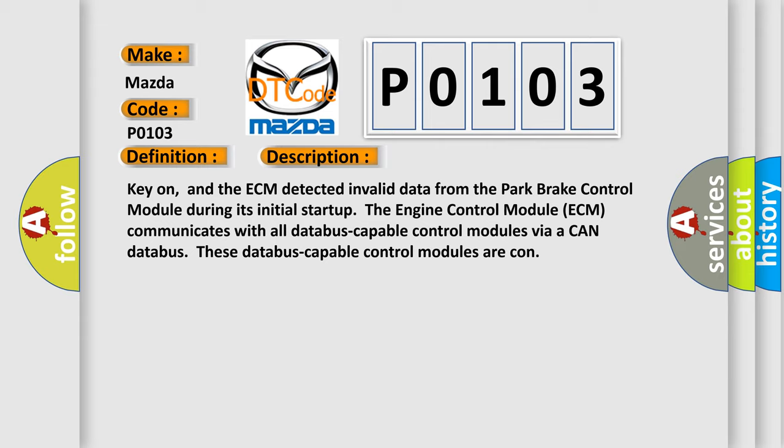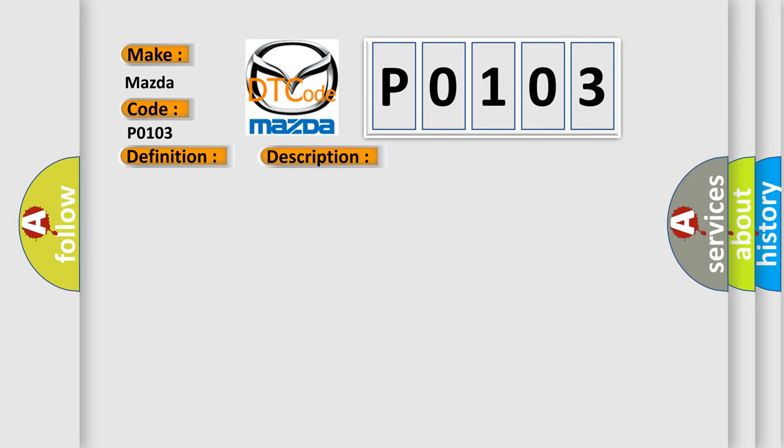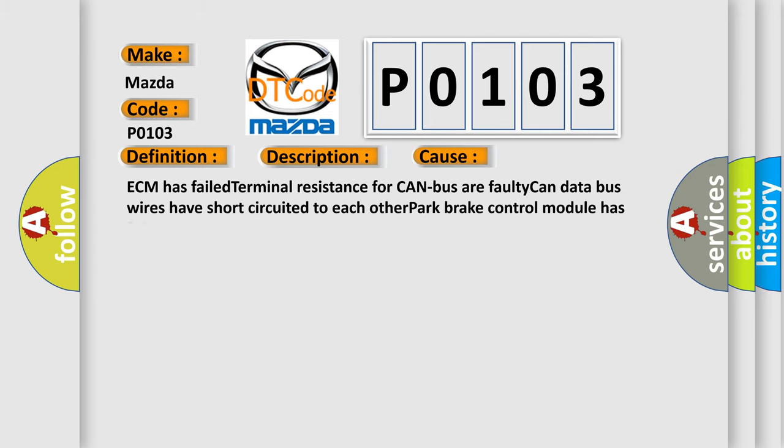This diagnostic error occurs most often in these cases: ECM has failed terminal resistance for CAN bus, the faulty CAN data bus wires have short-circuited to each other, or the park brake control module has failed.